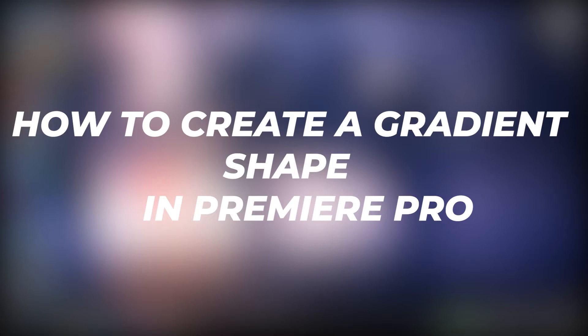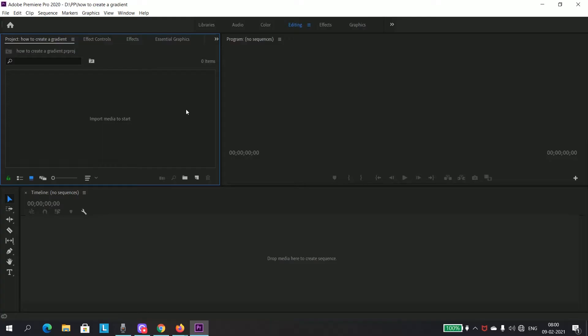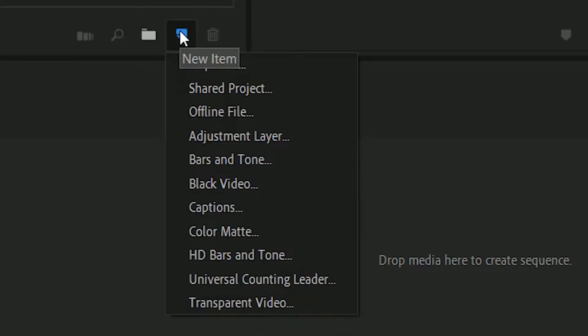Hi guys, welcome back to my YouTube channel. Today we're going to see how to create a gradient shape in Premiere Pro. Let's get right into it. After opening Premiere Pro, just add a black video.